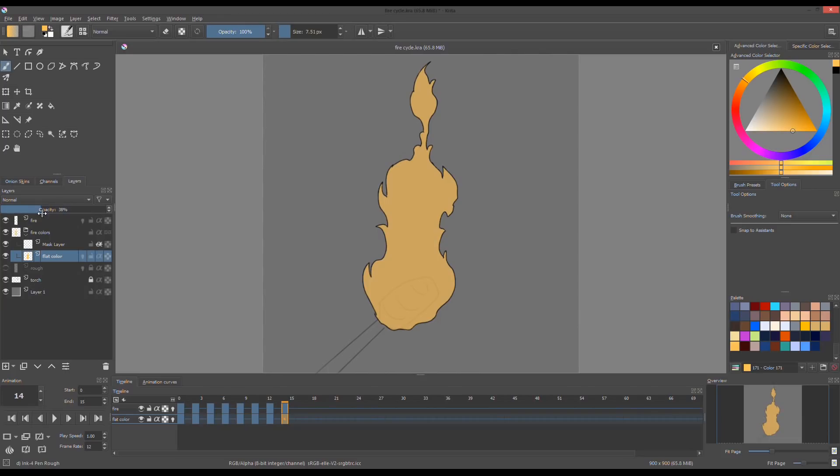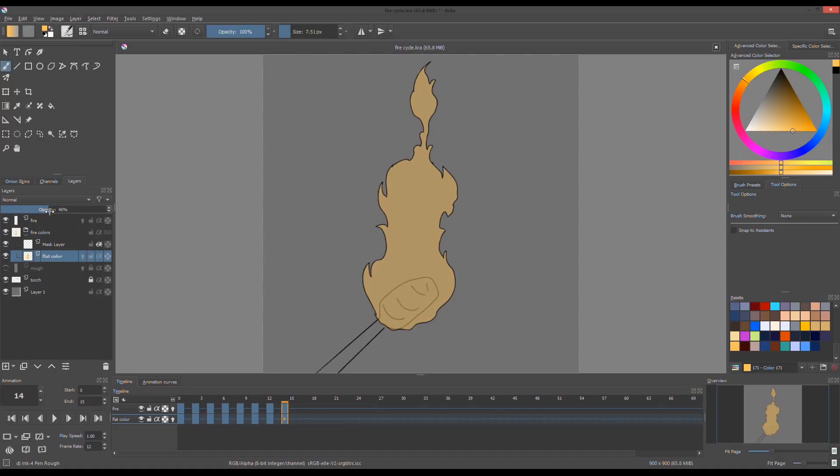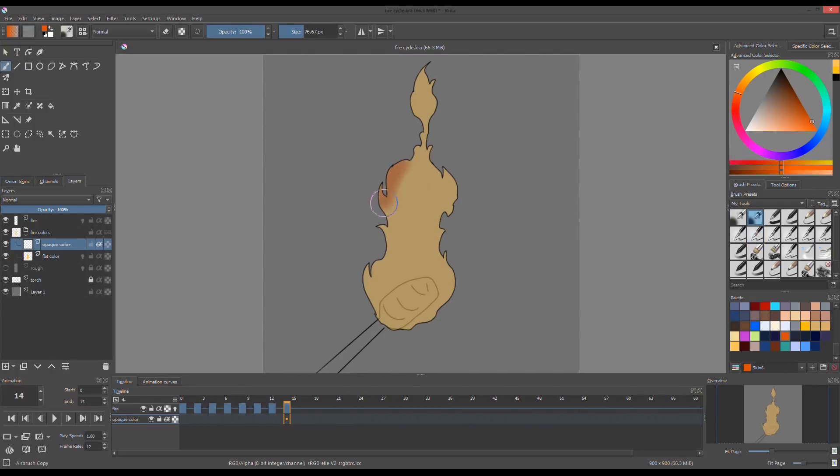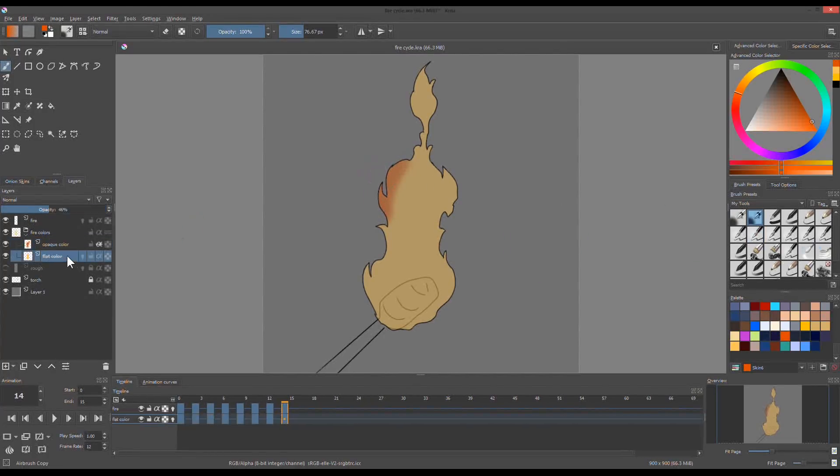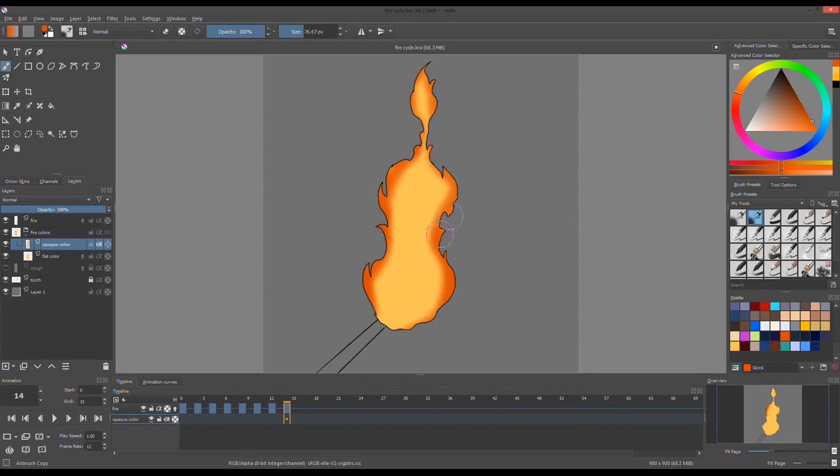Rename the clipping mask layer to opaque color. This will be the soft orange color we see on fire. I use airbrush tool for this. I manually do this and repeat the process up to the last frame.